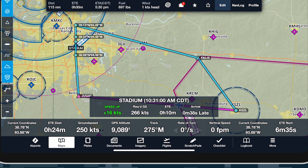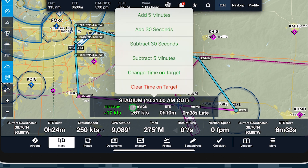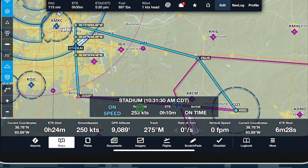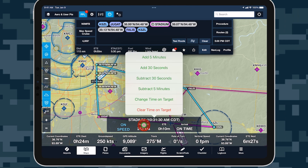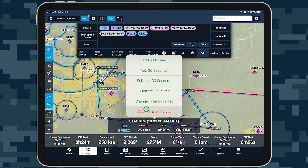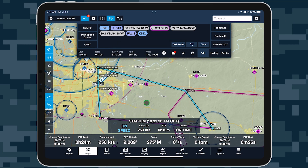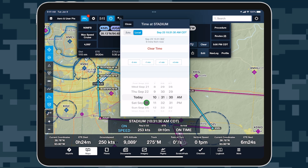Tap this instrument to access quick options for adjusting the selected time in 30-second and 5-minute intervals, reopening the original Time Picker, or clearing the Time on Target for that waypoint.